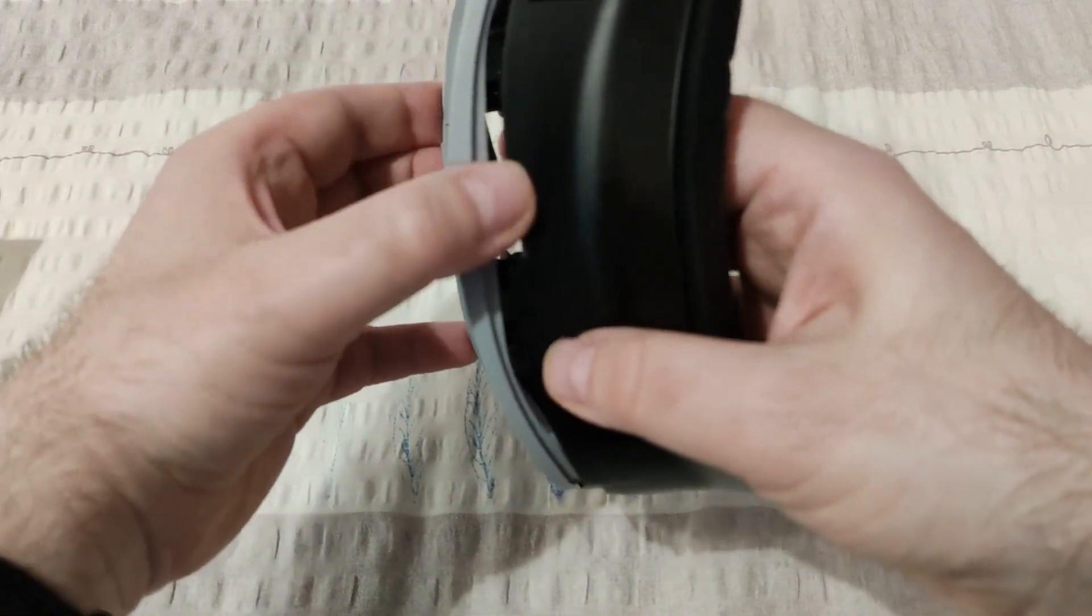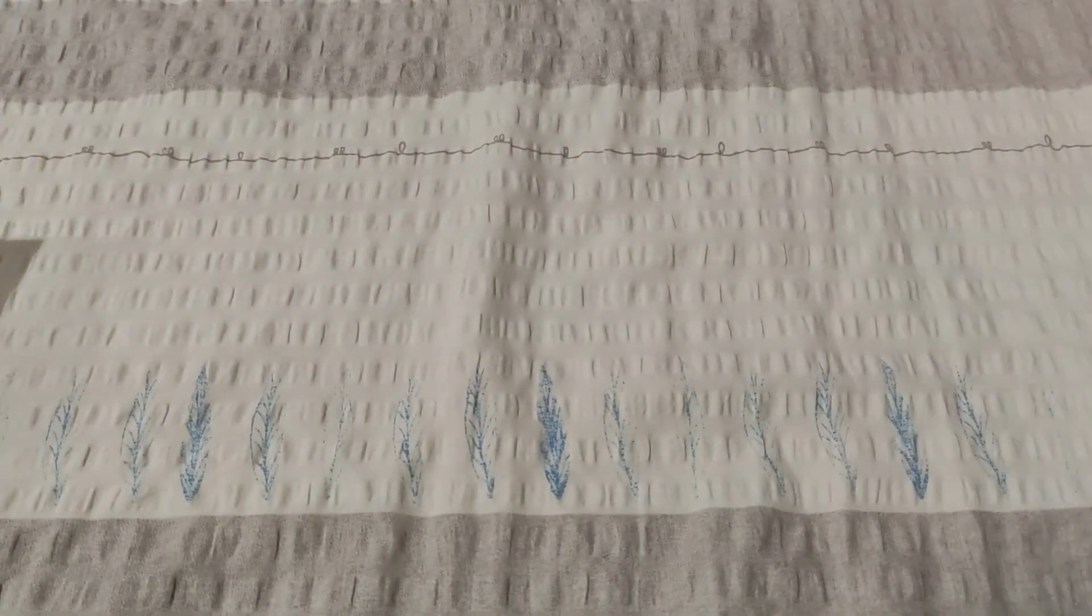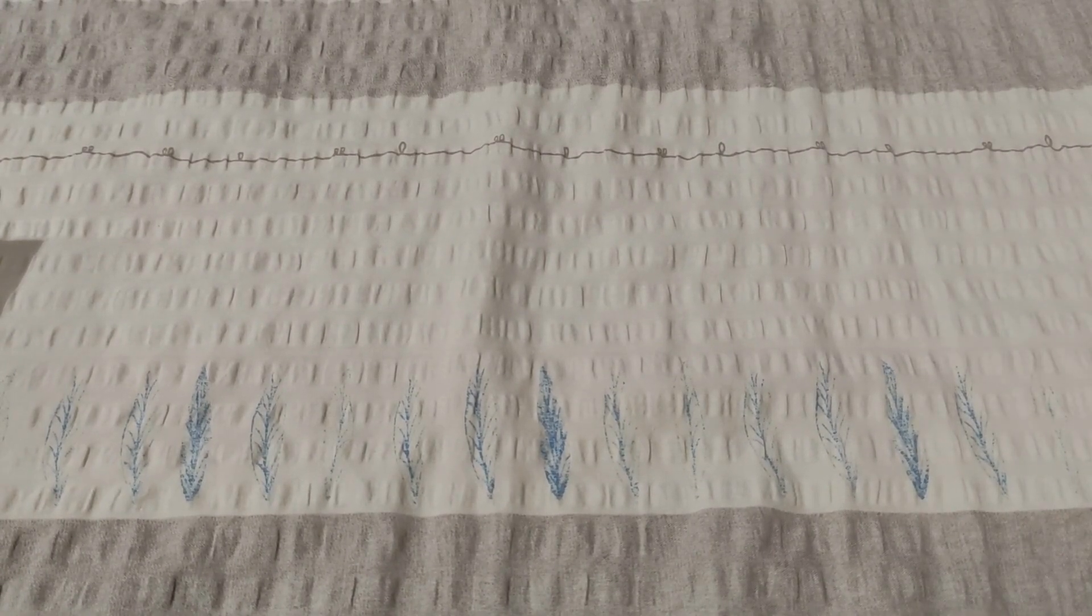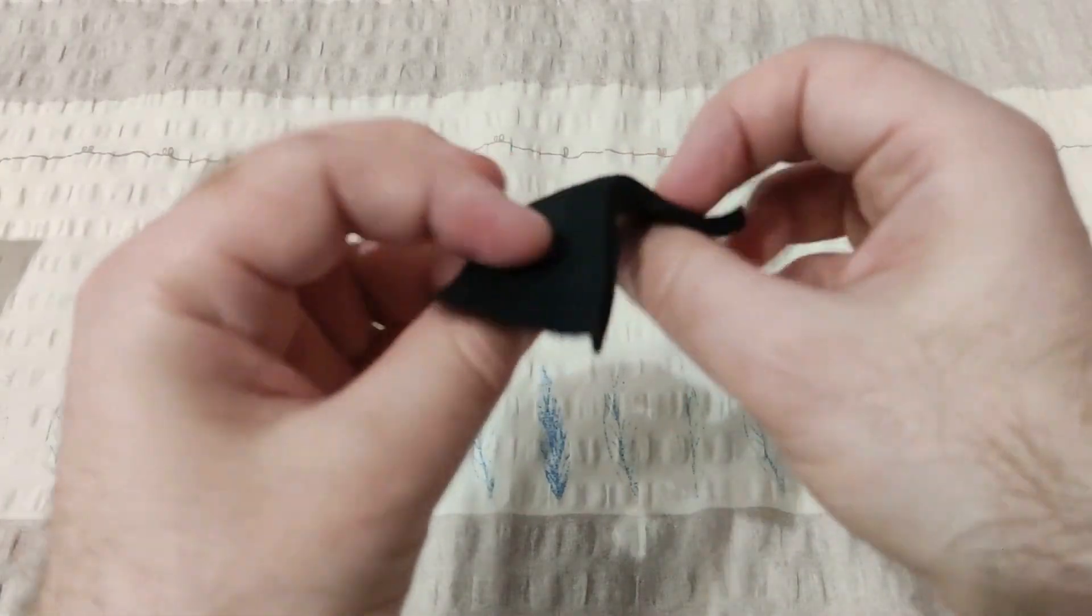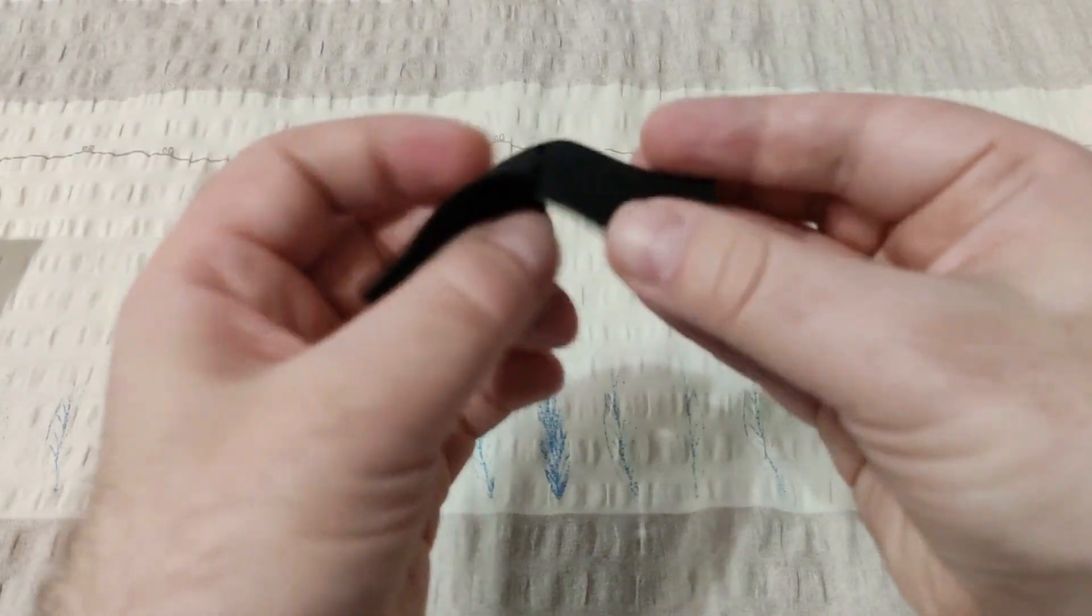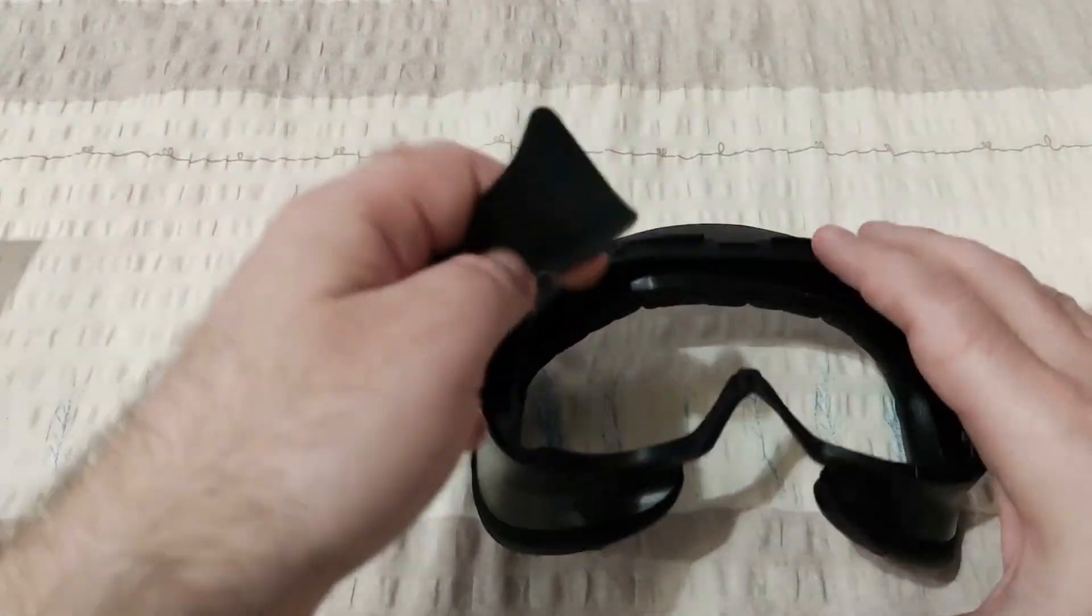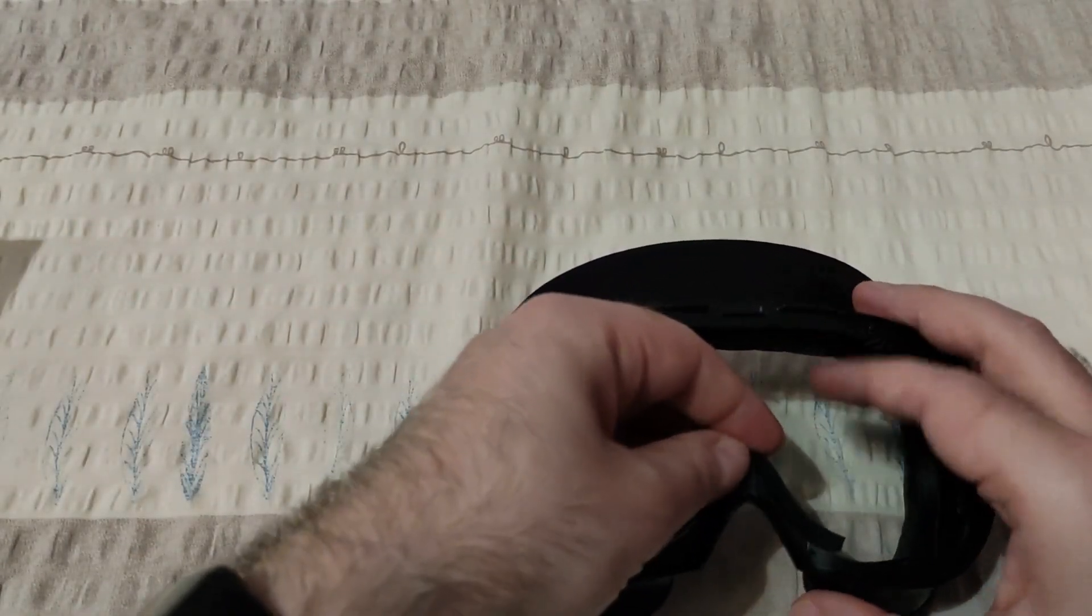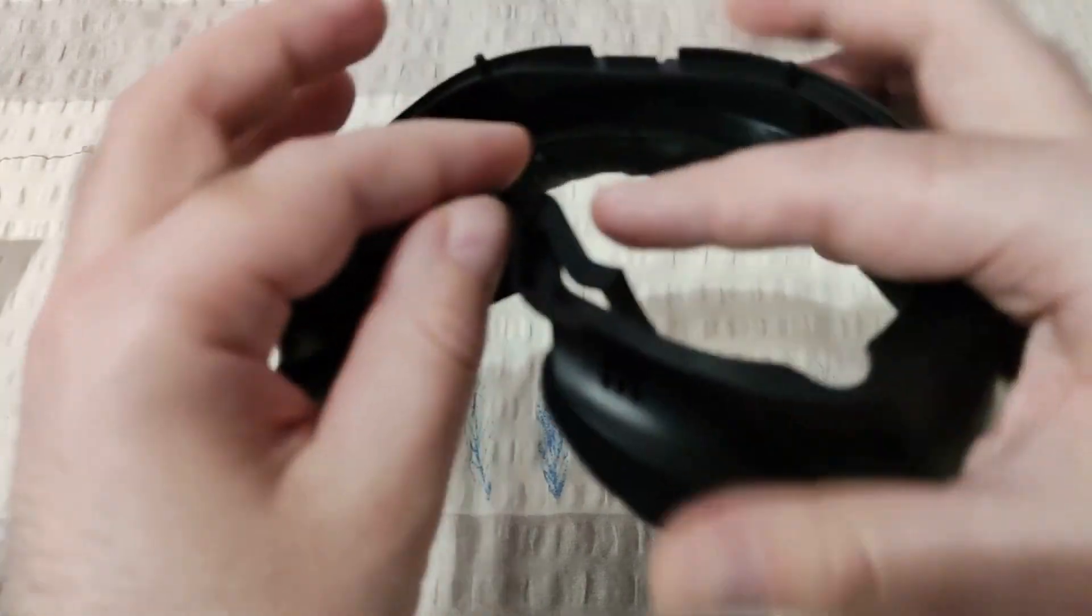Let me show you what else you get in the package. You have this nose silicone part. We have a similar one from Pico, but I like this one more. I'll show you now. When you attach it, then you have this.